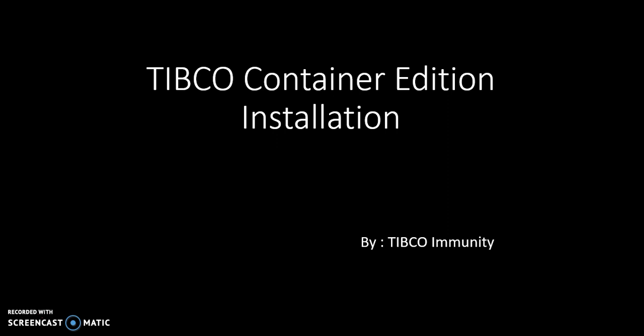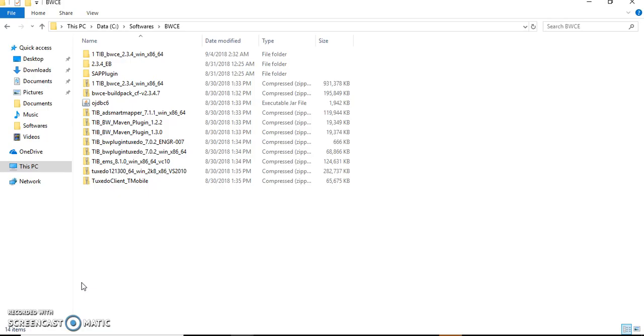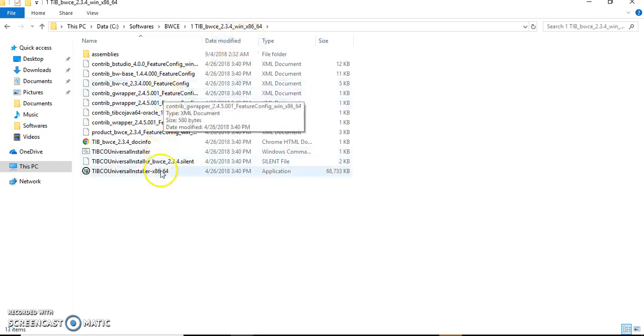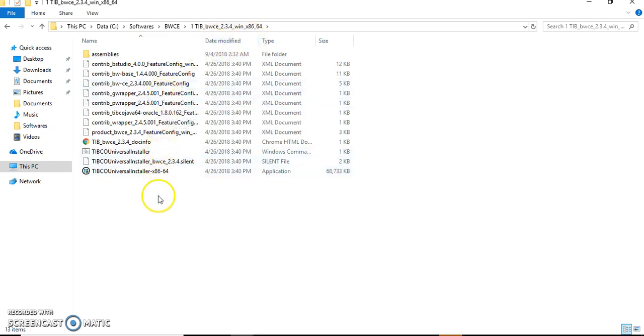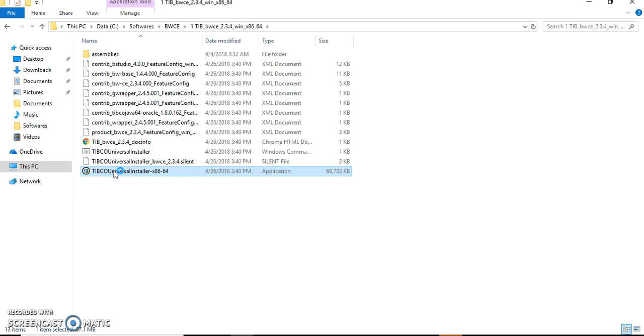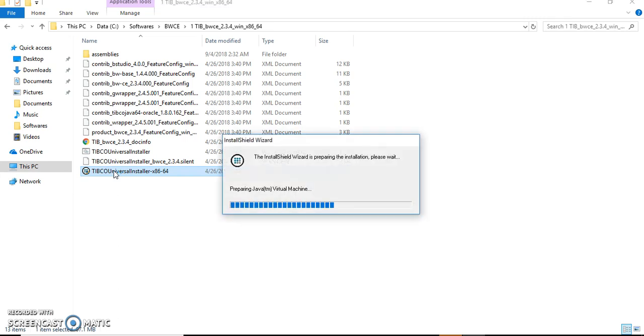Let's see how it's installed. Go to the setup available for us. It's freely available for a trial version for some period of time. Just go through it and follow this procedure as shown in this video. Double-click TIBCO Universal Installer.